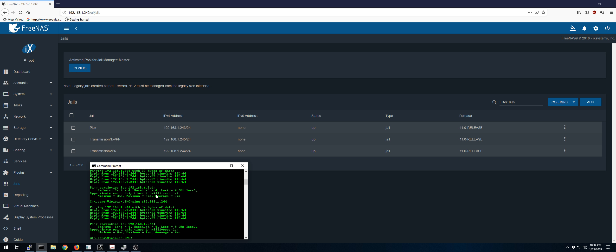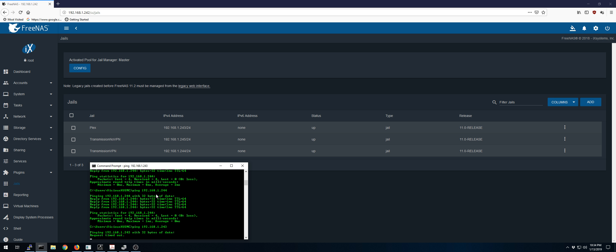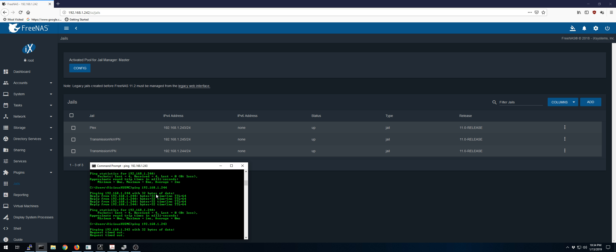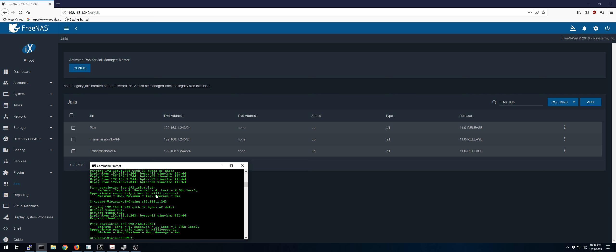We go ping the Plex jail. And what we're going to get is about half of our pings answered. You can see we get timeout. Eventually, you'll get something to come through. And it's just slow, and it's sporadic.